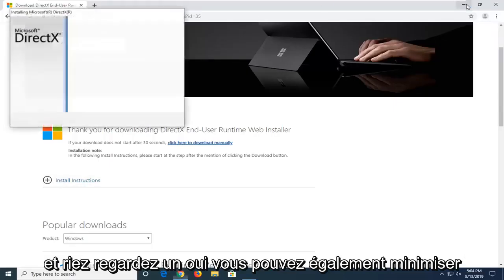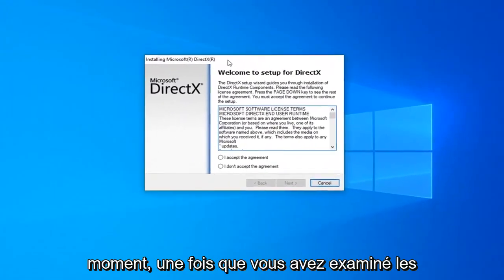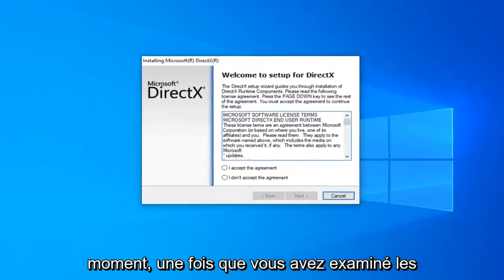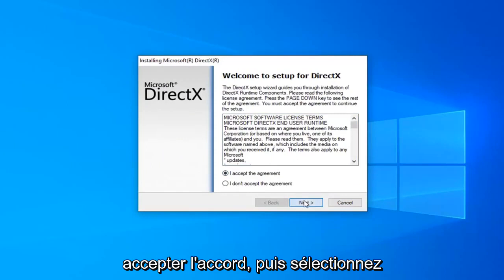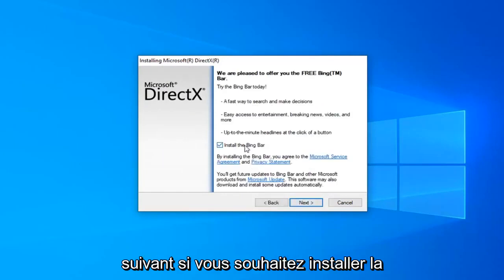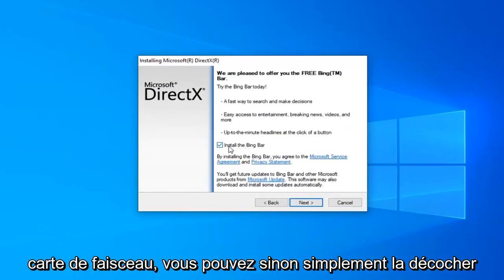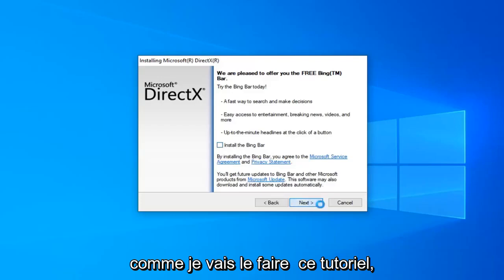You can minimize out of the web browser as well at this time. Once you've looked at the end user license terms, you want to go ahead and accept the agreement and then select Next. If you want to install the BingBar, you can. Otherwise, just uncheck it as I'm going to do in this tutorial, and then select Next.